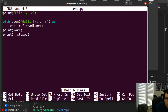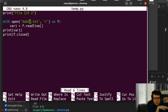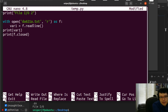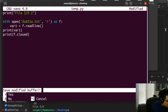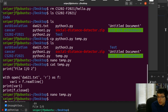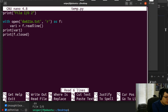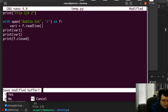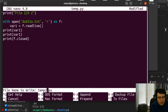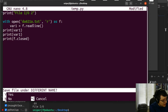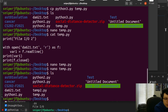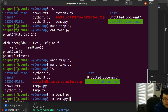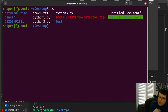Using 'cat' on the file confirms it's been modified. You can also save with a different name: open with nano, make edits, press Control-X, press Y, then modify the filename before pressing Enter — for example saving as 'temp2.py'. Running 'ls' shows both temp.py and temp2.py. Nano is very convenient for those quick fixes on a server. Let's remove those files now.